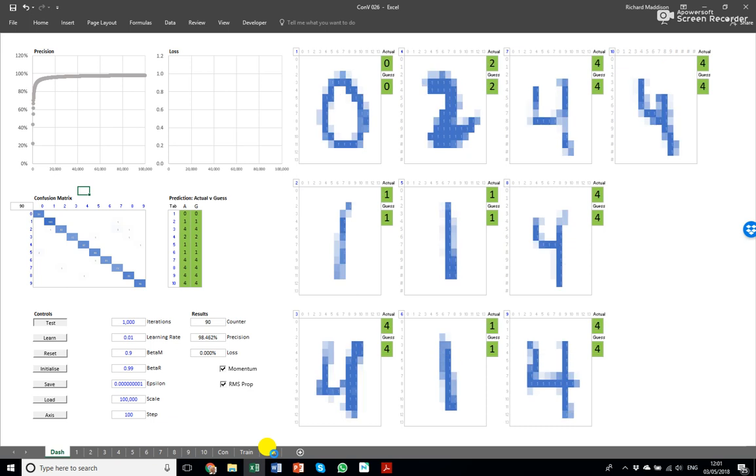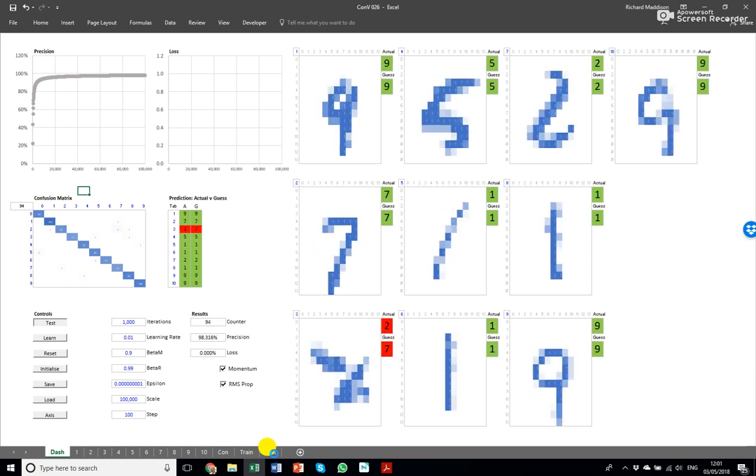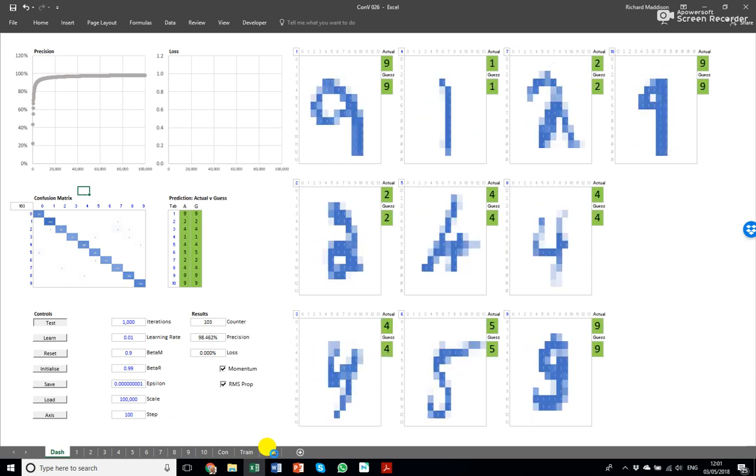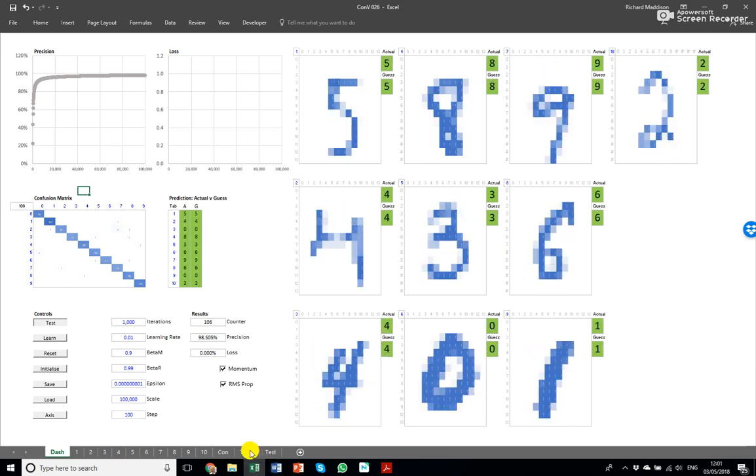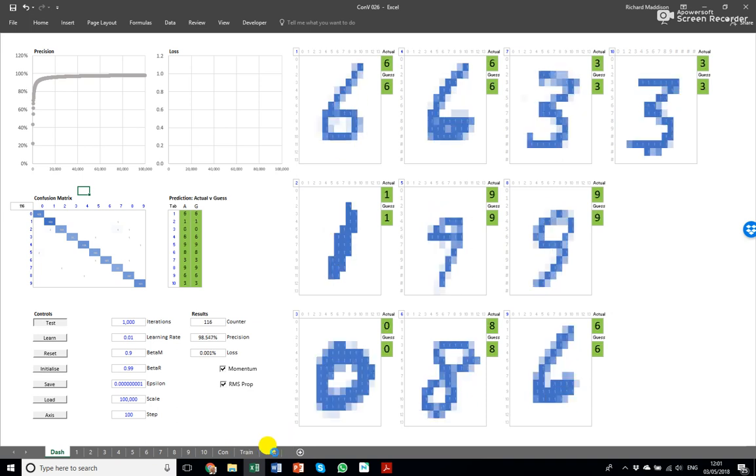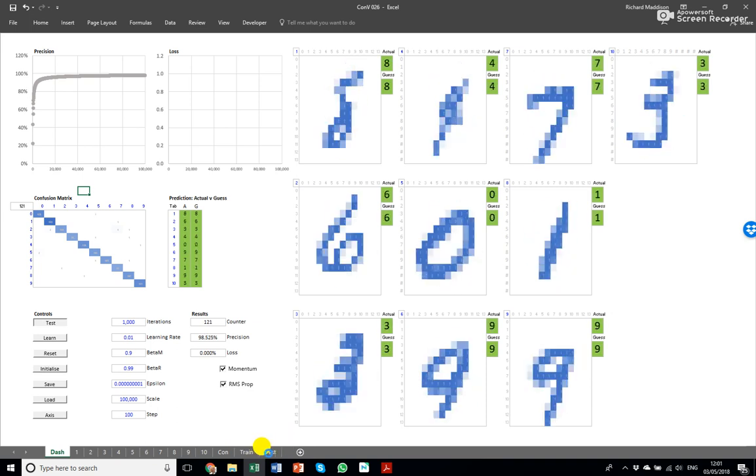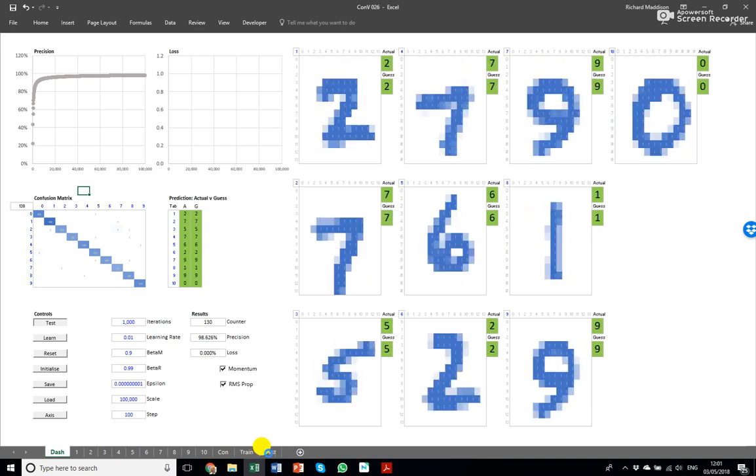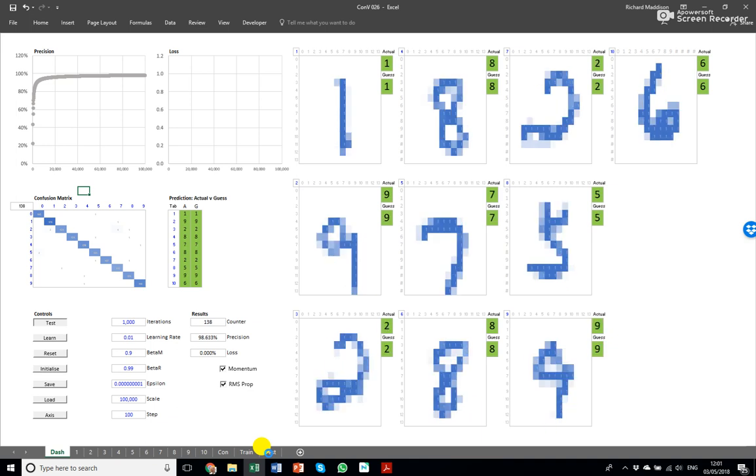These are the Yann LeCun MNIST digits. He's got 60,000 training digits, balanced set and 10,000 test digits of zero to nine. So there's ten of each.